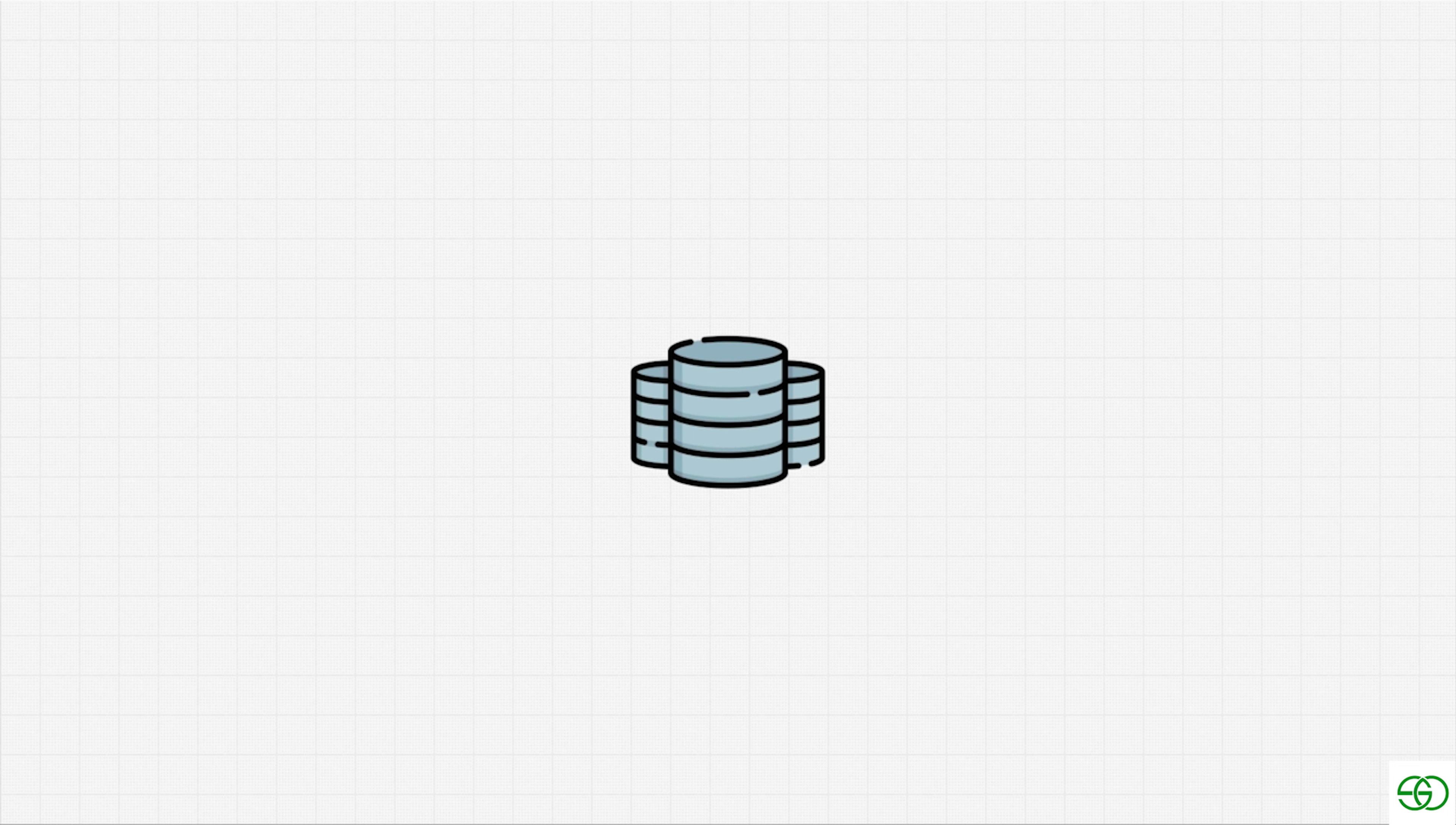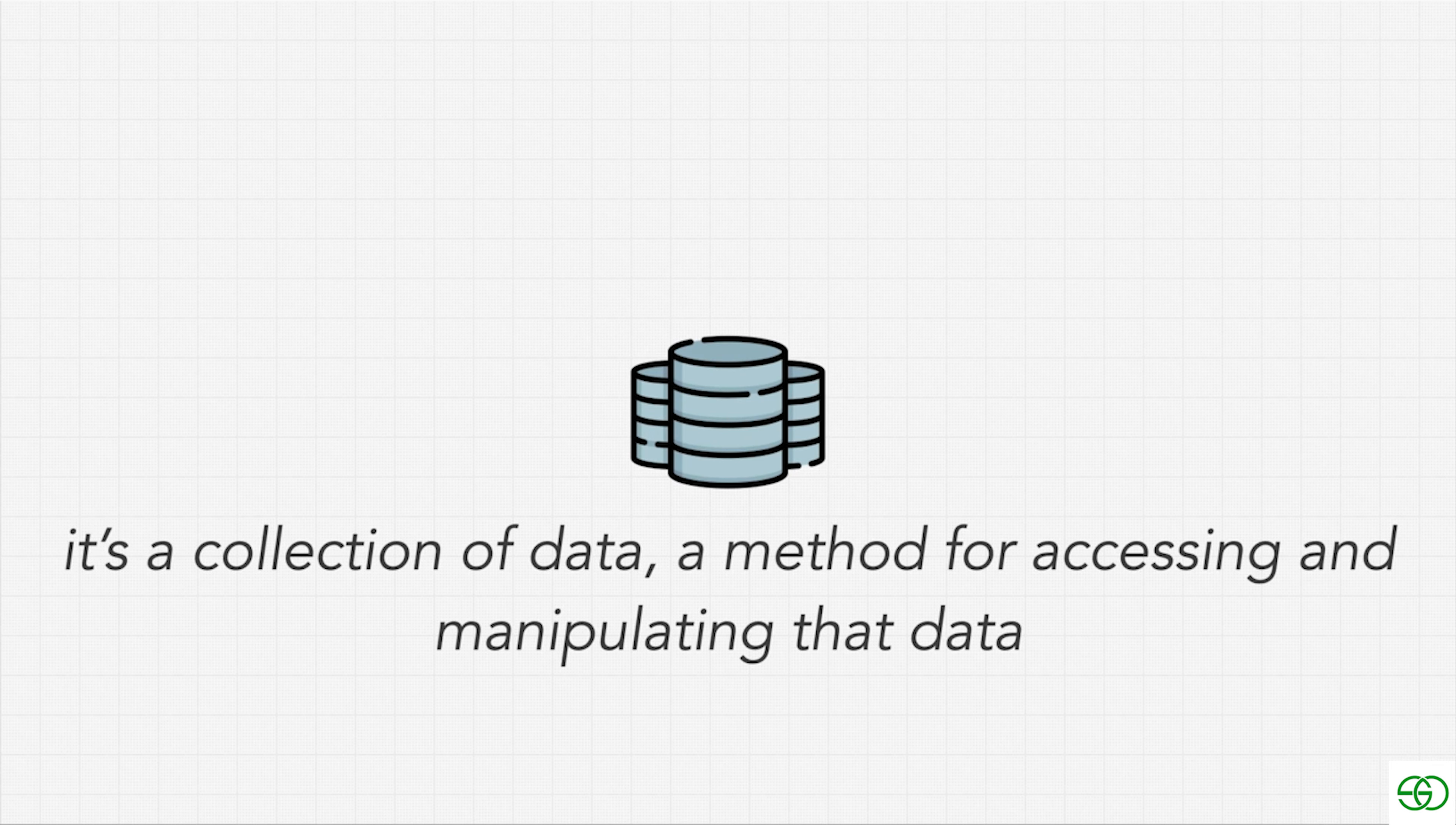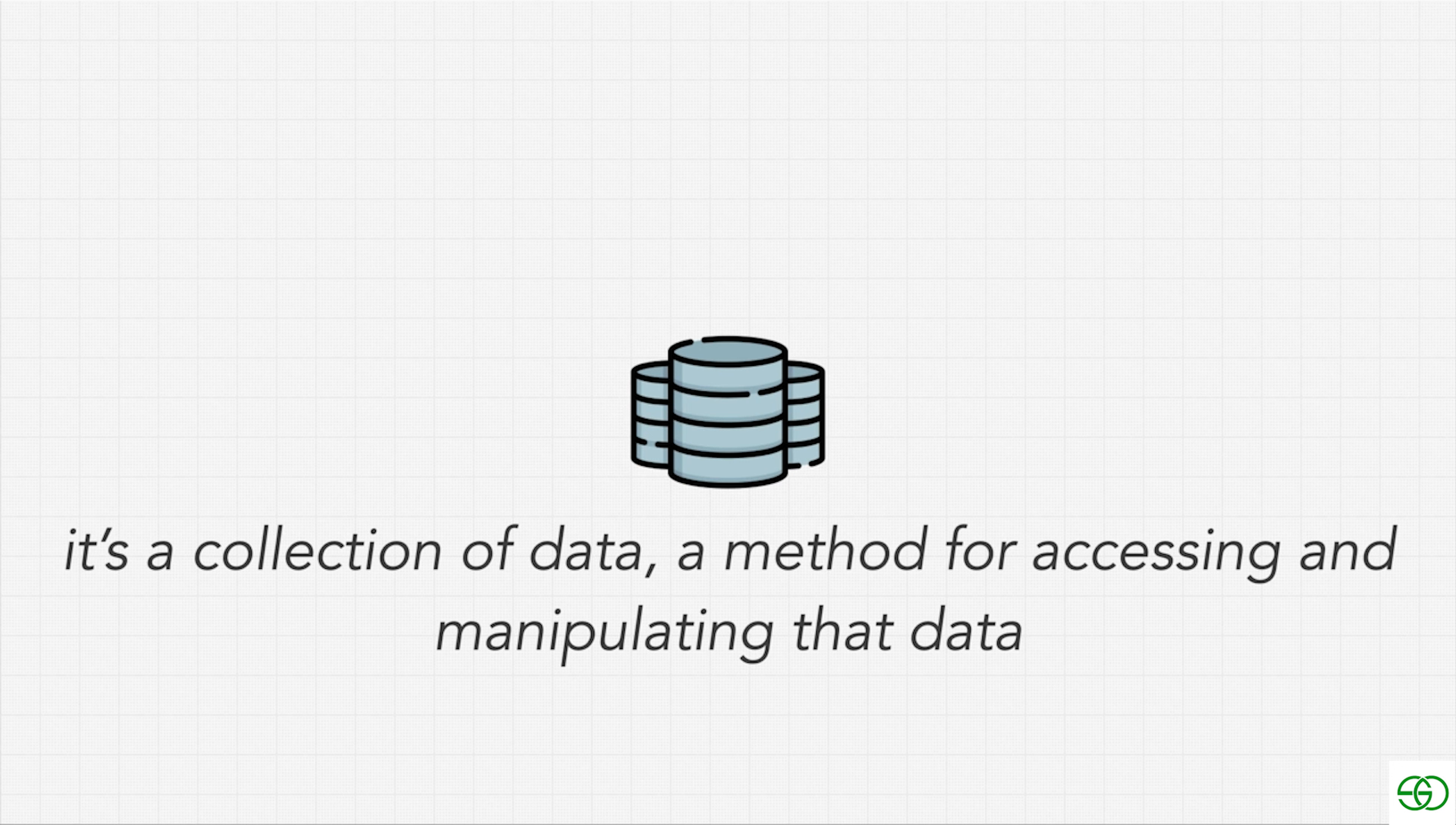So what is a database? A database is a collection of data and also a method for us to access and manipulate that data. So let's think about the statement.